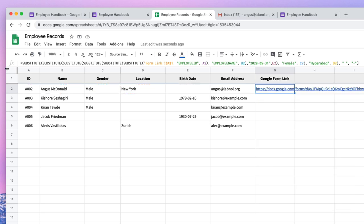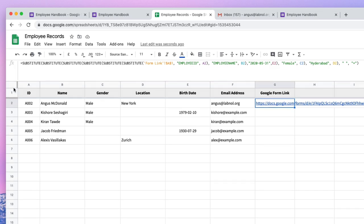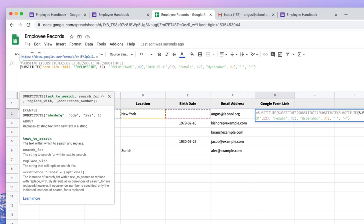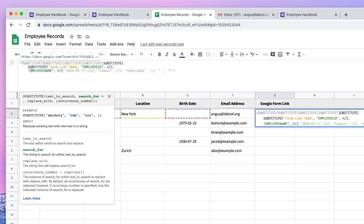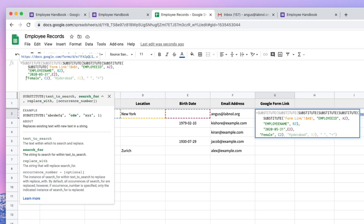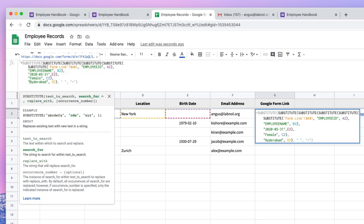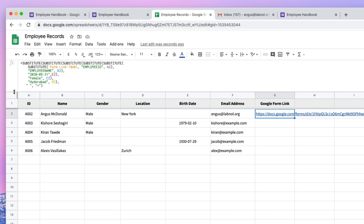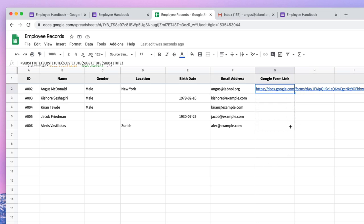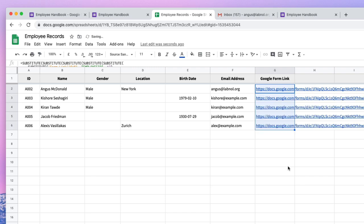Now I know this formula is looking very messy, very complex. So what I can do is I can expand the formula bar and quickly format it so that it's more readable. Now let me drag this crosshair to all the other rows so that this Google form prefilled link is automatically filled in the other rows as well.